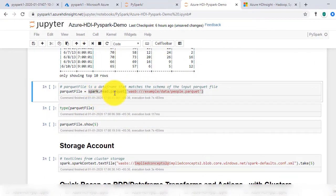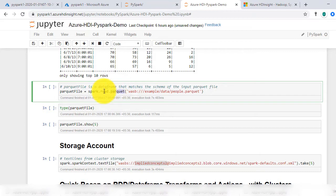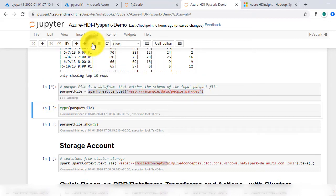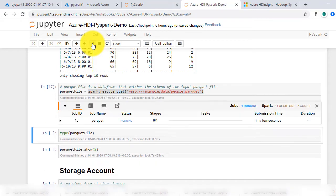Now to read the parquet file, the command is spark.read.parquet and the file path. We can check the type of the file and see its elements. Remember, read parquet returns data frame.